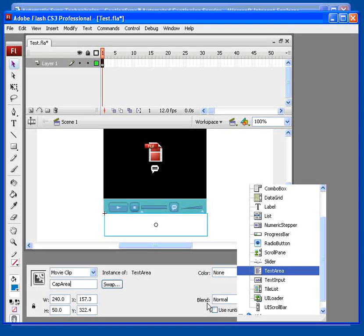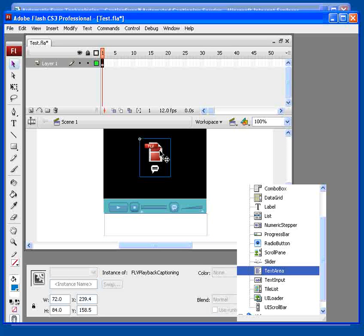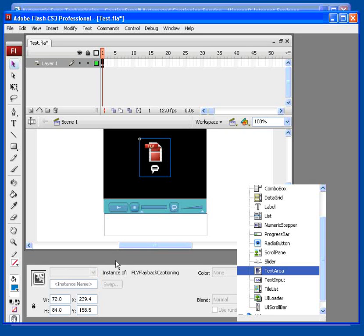Once this is done, return to your stage and select the Captioning Playback component again. Next, click the Parameters tab below again.